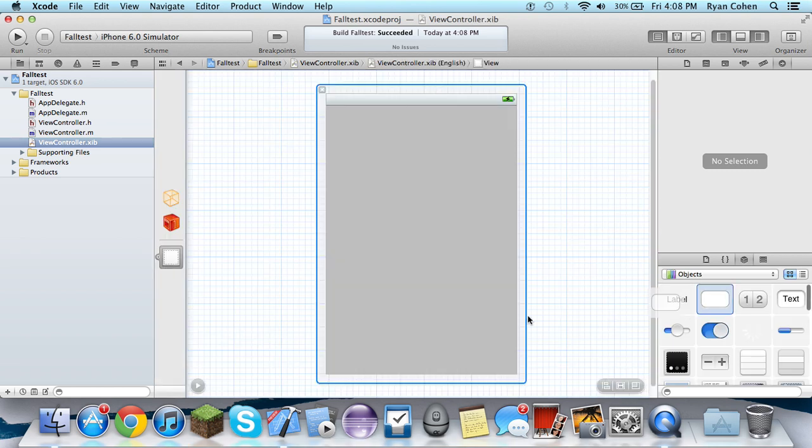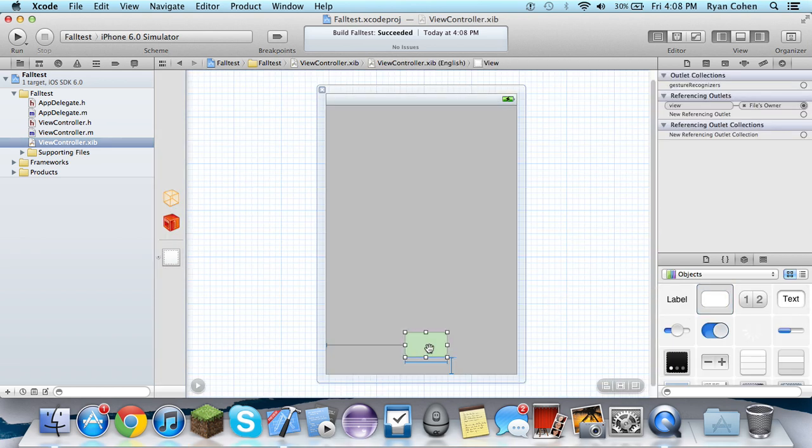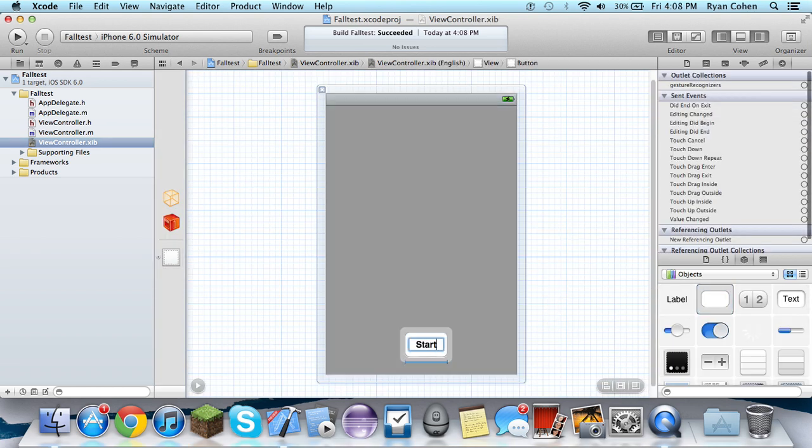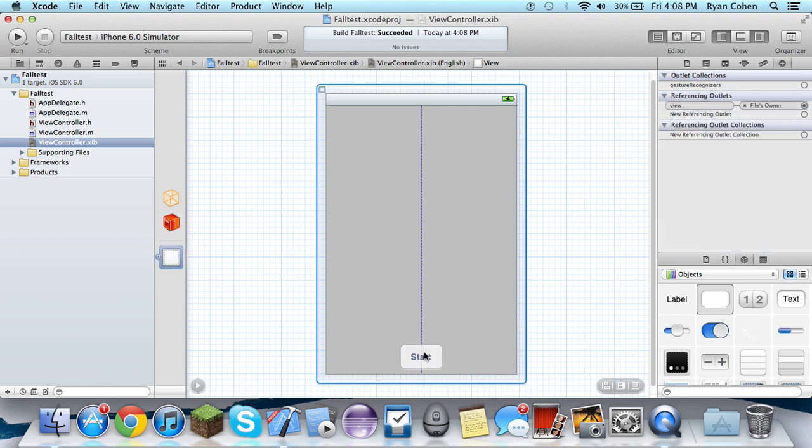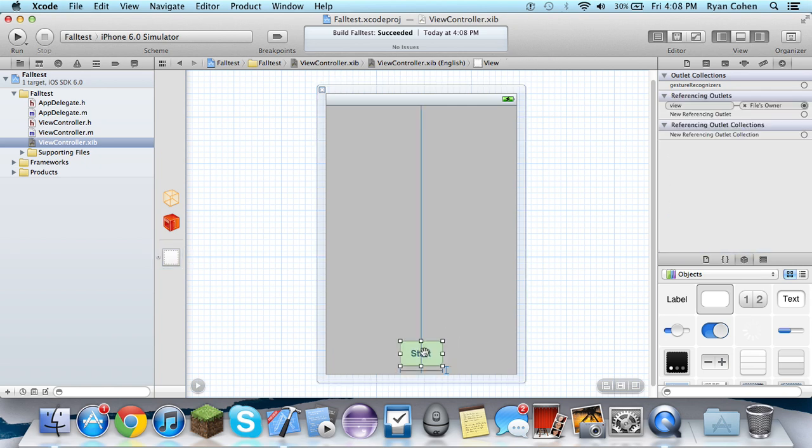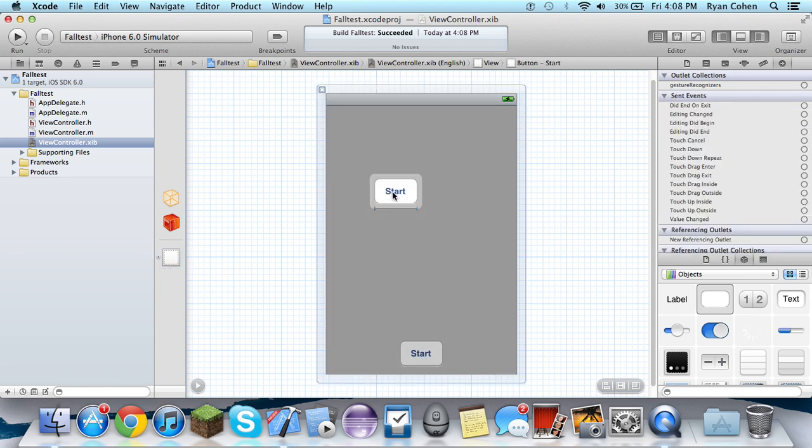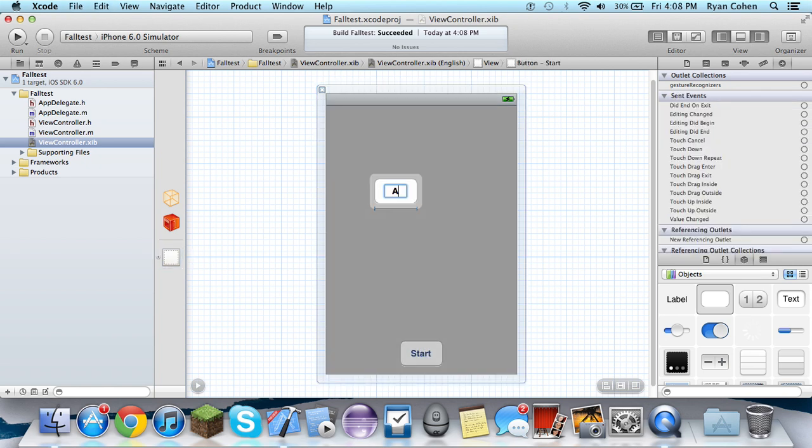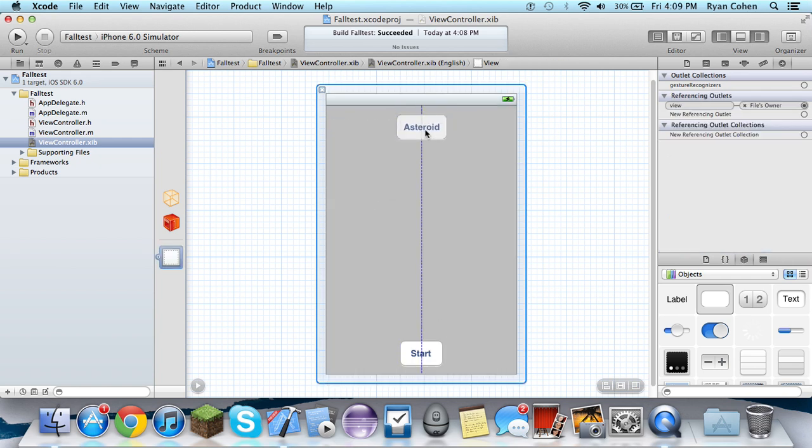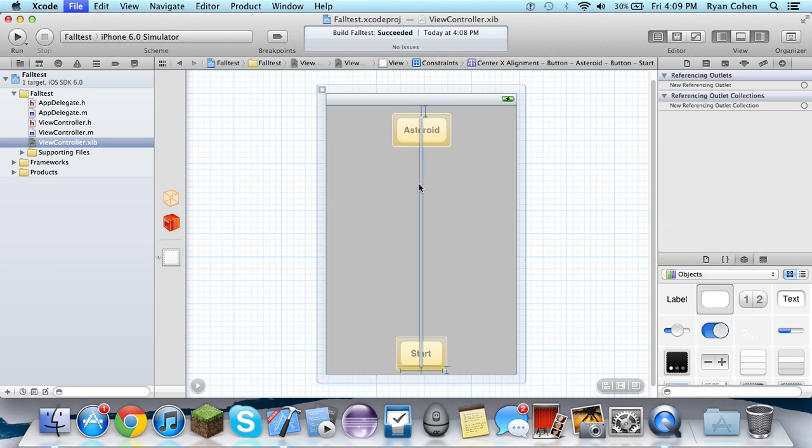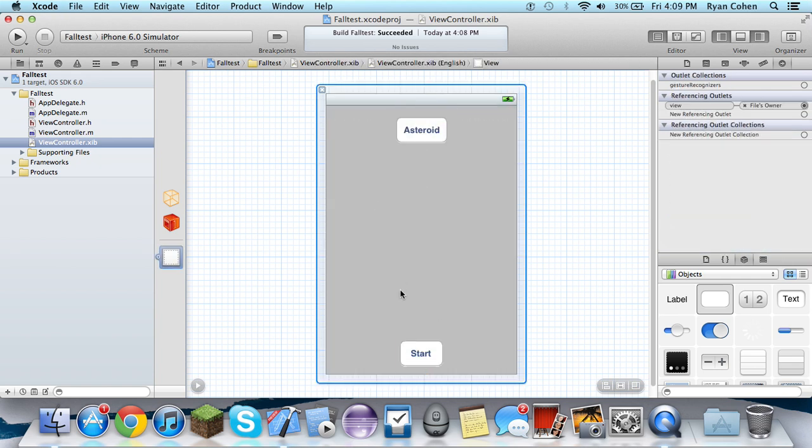So we're going to make two buttons, just a start button, and we're going to make another button. Just call it asteroid. Really simple. Just put it right here on the Y axis.